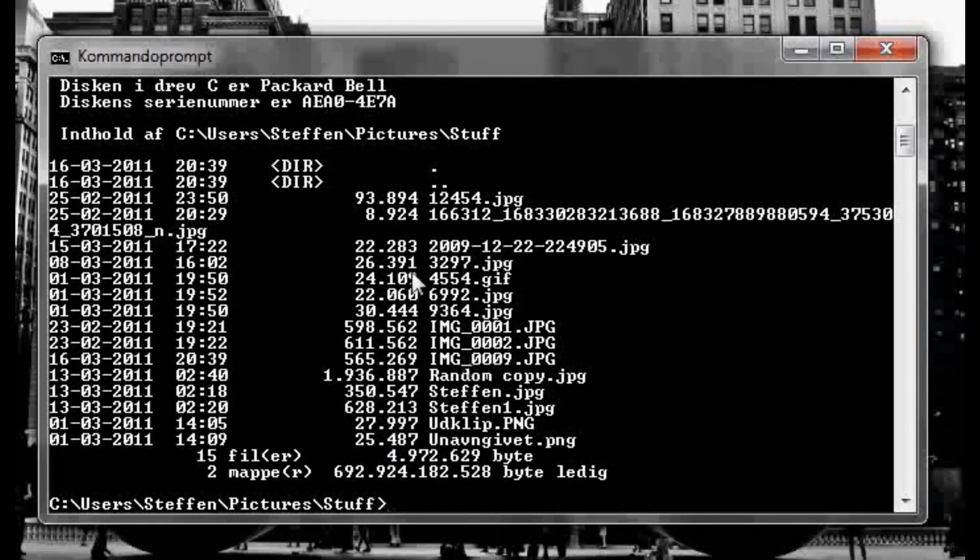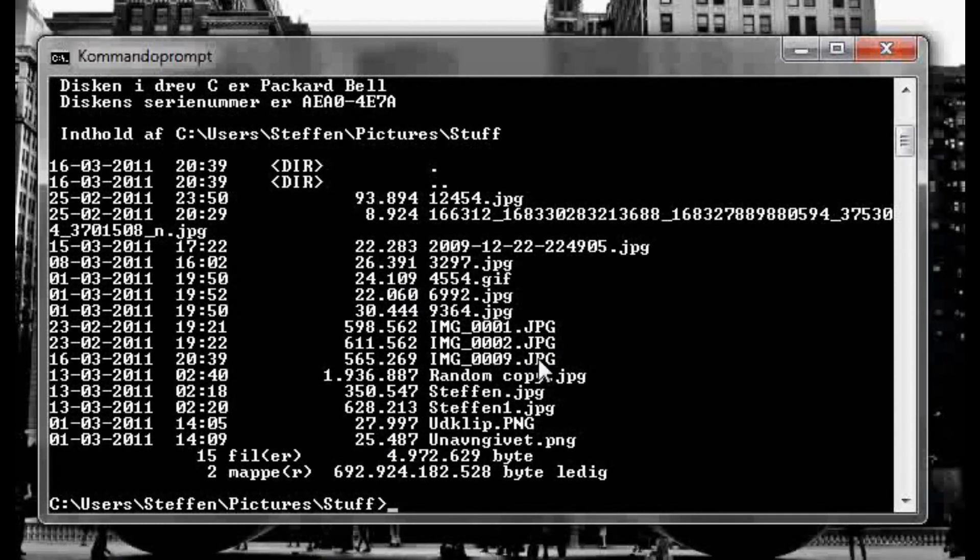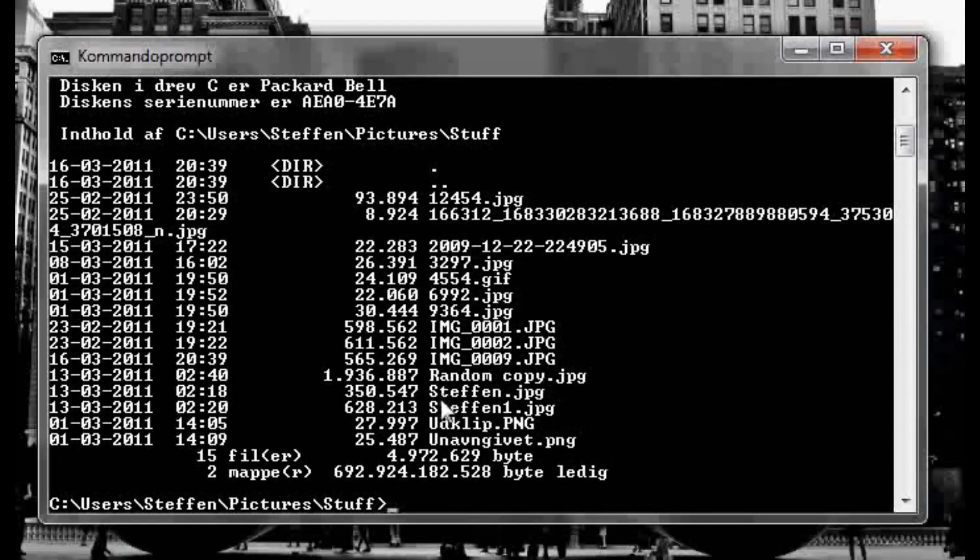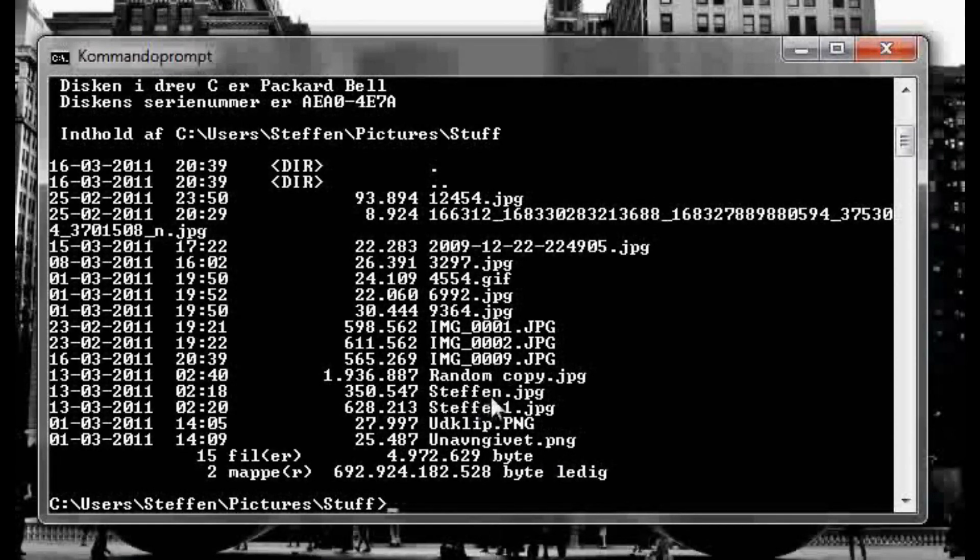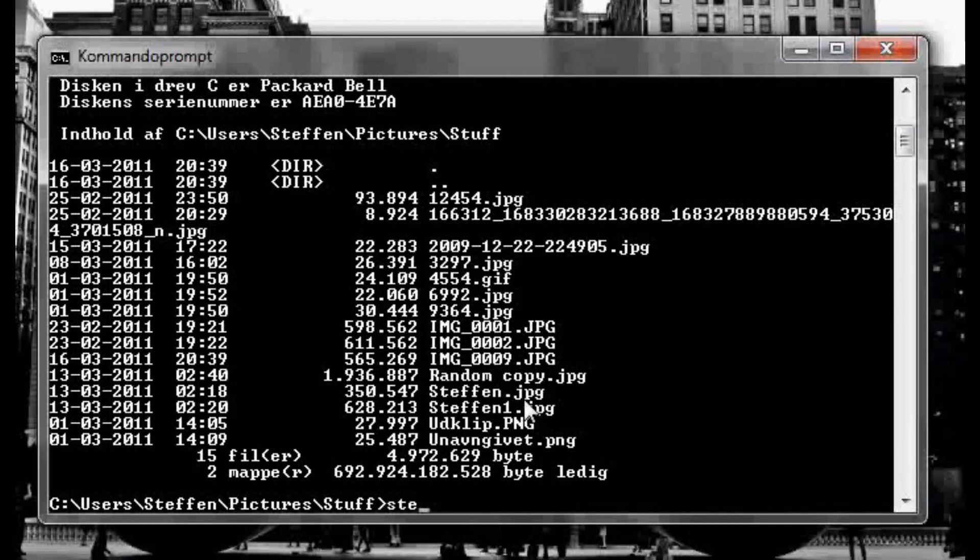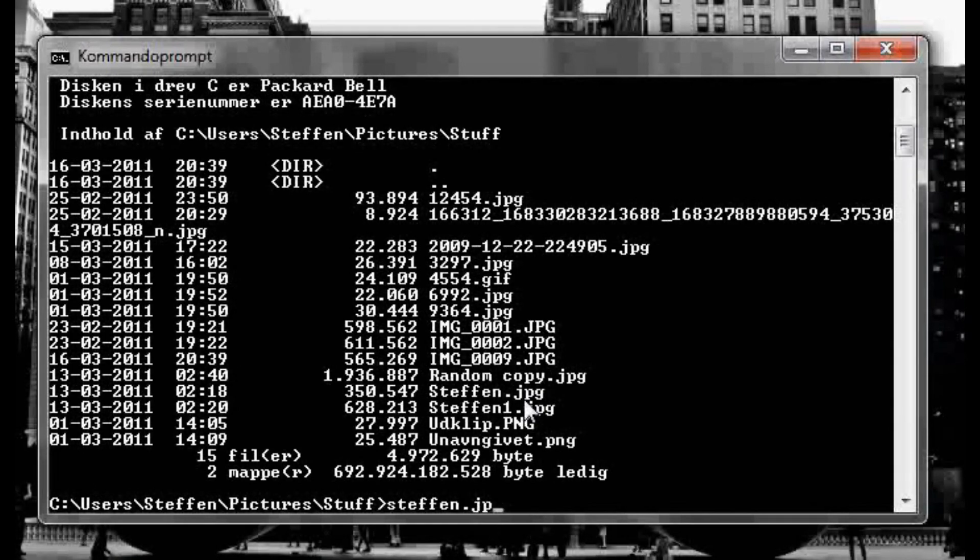And now I'm in users Stefan pictures and stuff. So I'll type dir again to see what's in the stuff folder, and we've got a few pictures here, jpeg, png pictures. I want to open this picture called Stefan.jpeg, so I'm gonna type Stefan, let's see, Stefan.jpeg, press enter and there we got a picture of Stefan which is me.